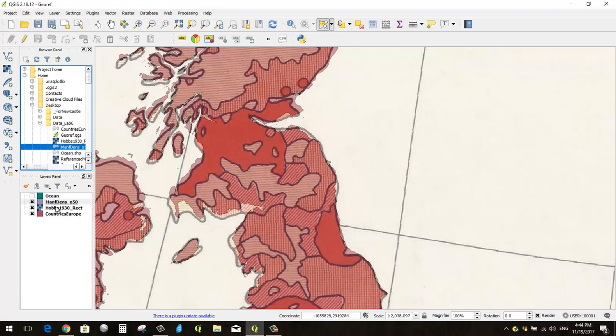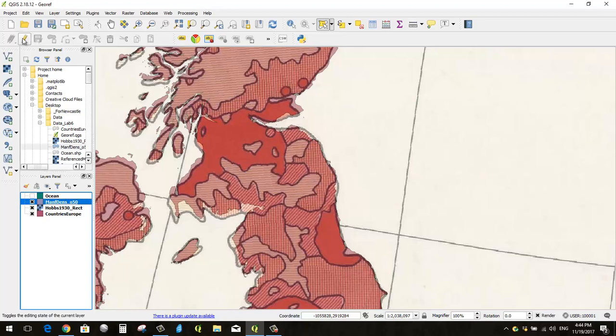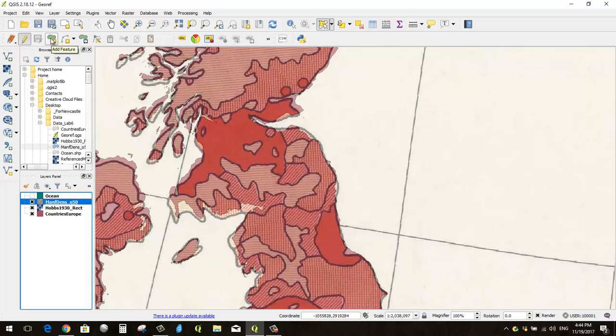And so now I want to activate that layer in my layer panel, and then I can go to toggle editing, and that's going to enable me to make the edit. So toggle editing, and create feature, add feature like that.